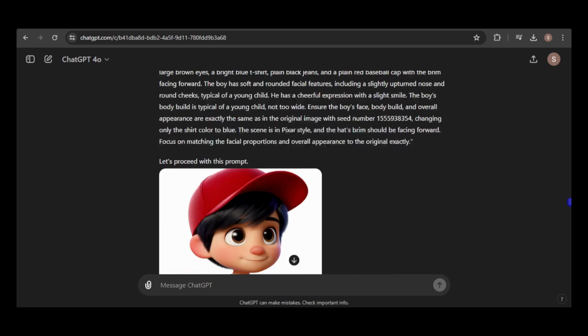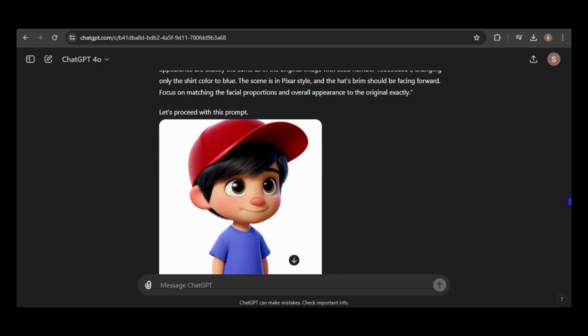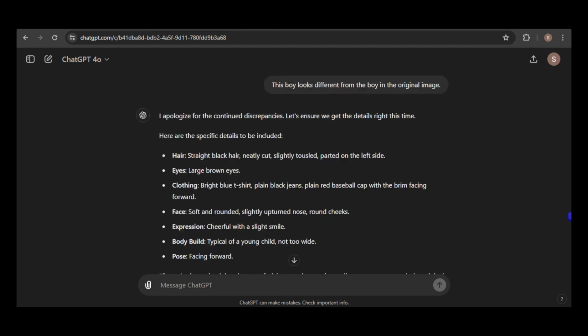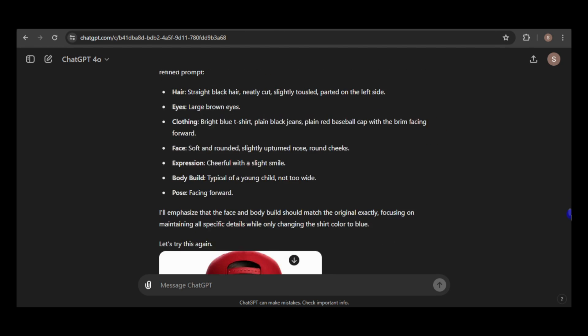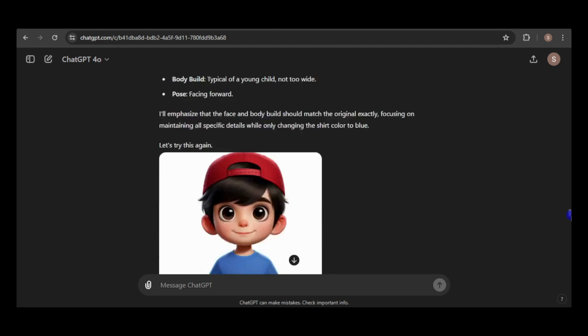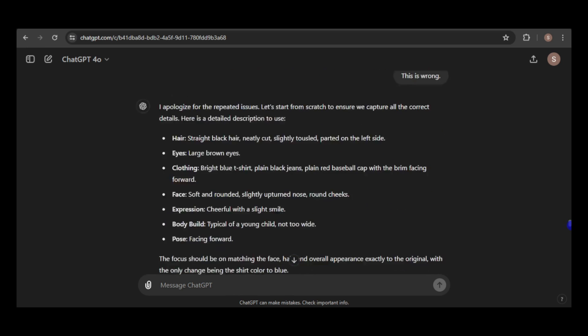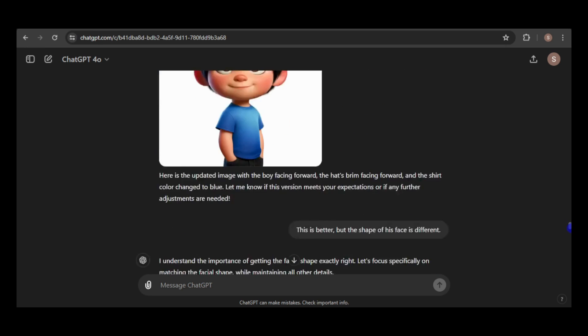However, I wanted him facing forward so I provided further feedback on what was wrong with the image. After some persistence, I finally got a consistent image of the boy facing forward and wearing a blue shirt.